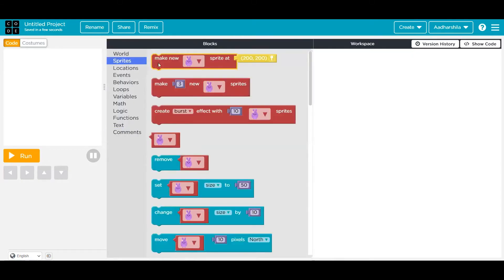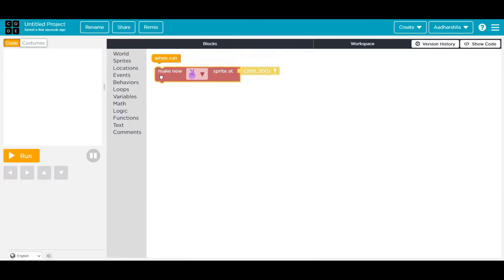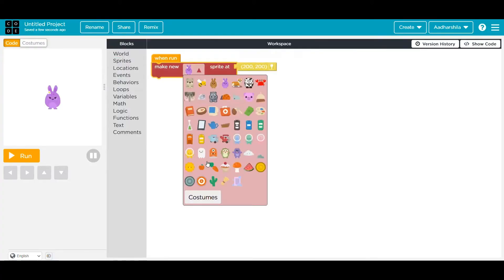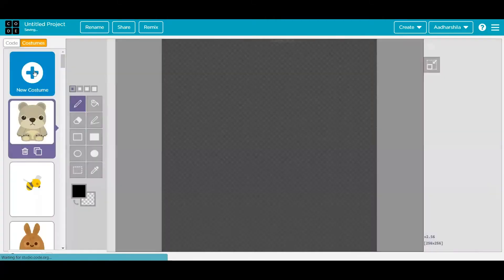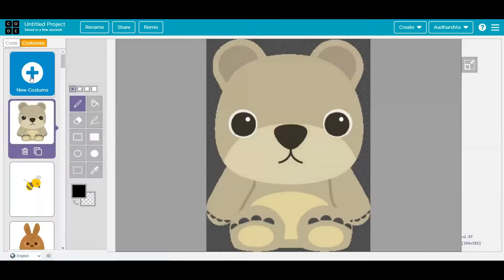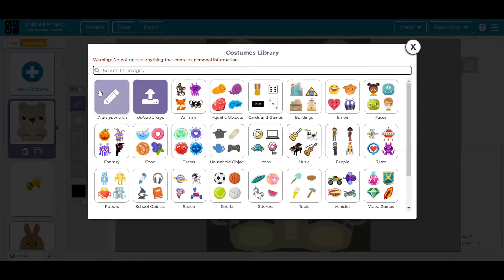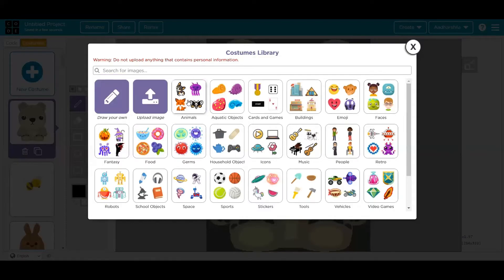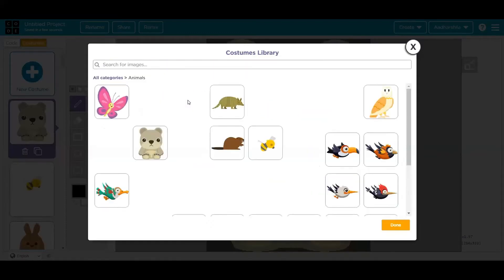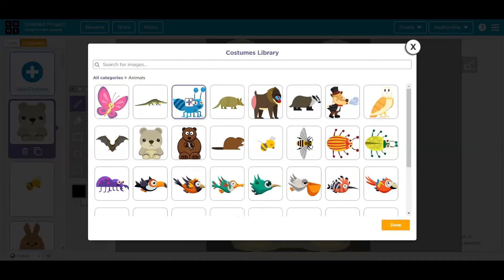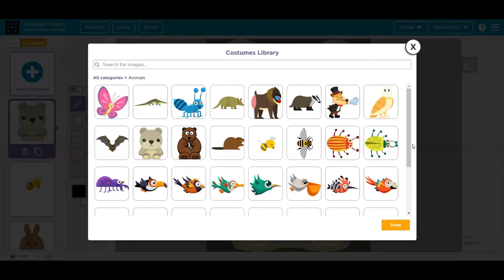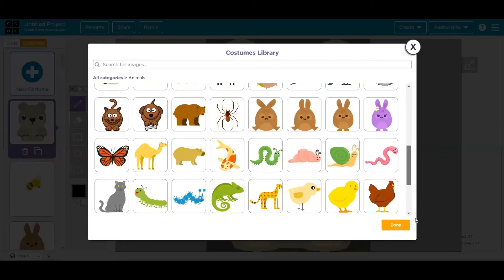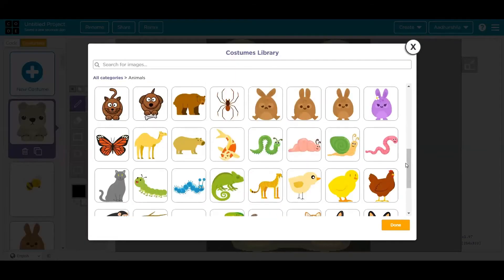We'll first take a sprite and keep it inside the when run block. Select a sprite of your choice. We have multiple options available. You can choose any one, press on costume, press on new costume, and select any sprite you want to take. Let's say I'm searching for any animal, and there are lots of animals available, whichever is your favorite.